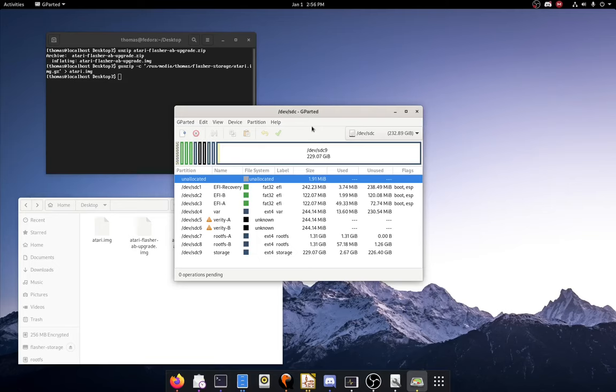Alright, that's all there is to it. Enjoy running the Atari VCS operating system on an external drive, on your Atari VCS and no other computer. Wink wink. Hopefully this one doesn't get copyright struck. See you later.